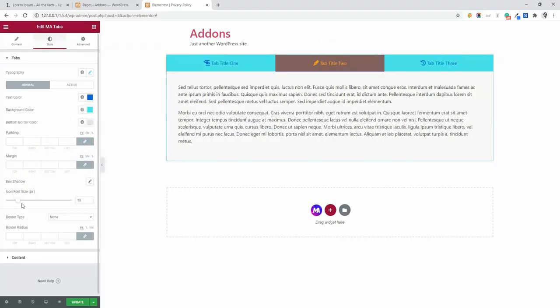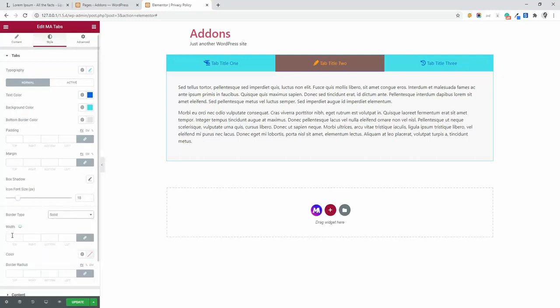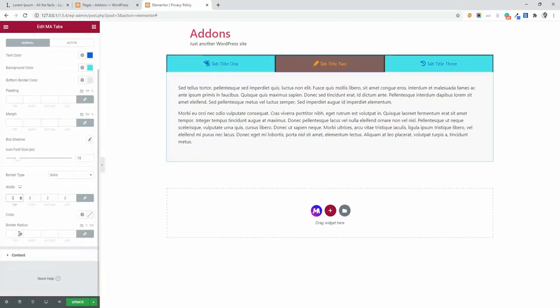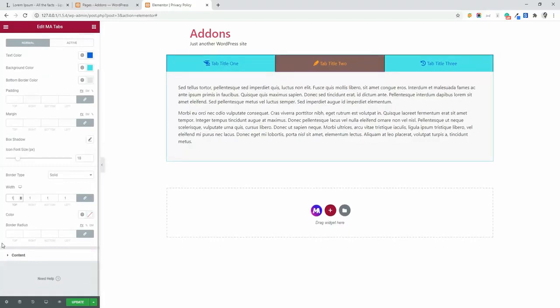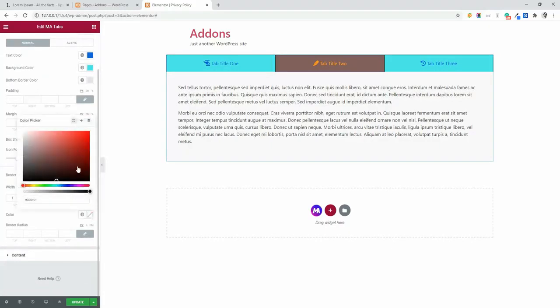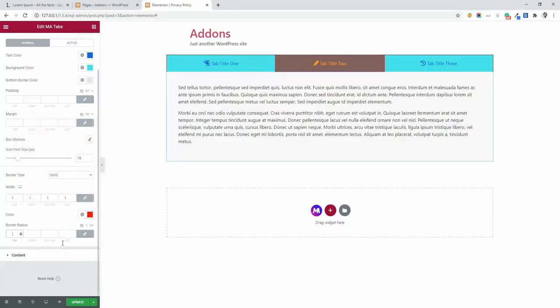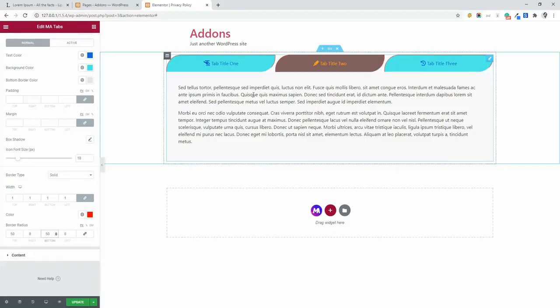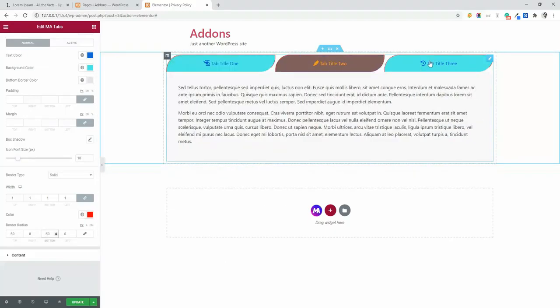Now let's navigate to the border. You can define a solid border of two pixel or as you need. Maybe I think one pixel is perfect here. Then the color. Let's make it red. And then border radius. You can define a border radius and unlink the value. For example, top 50 and the bottom 50. This is a unique tabs. Click and you can see the changes.